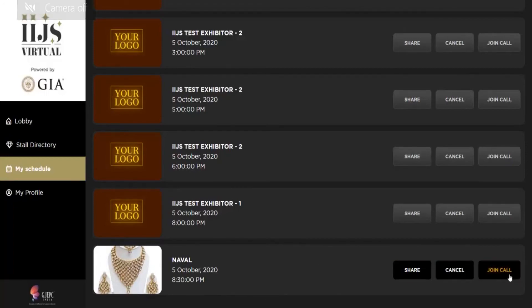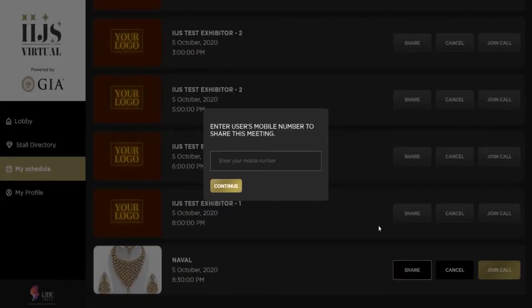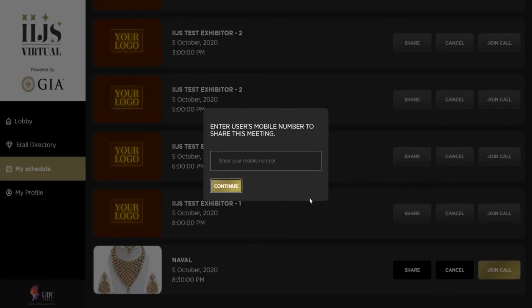You can join again. In case you want to share it with your friend, click on Share. Enter the registered mobile number and when you click on Continue, you'll be able to share this call link with your friend.